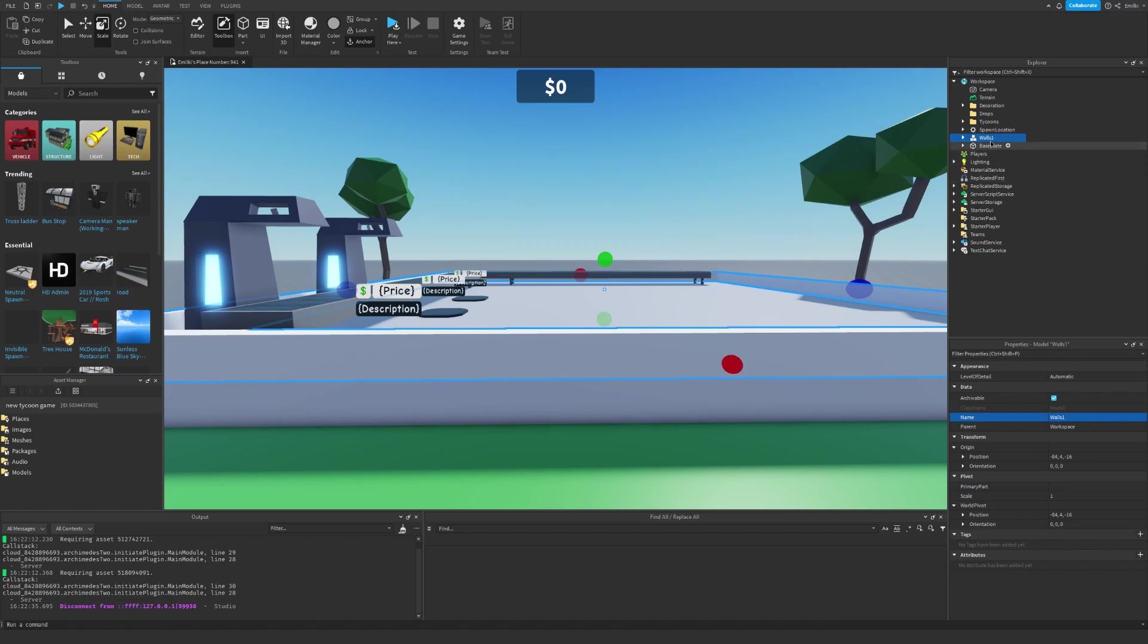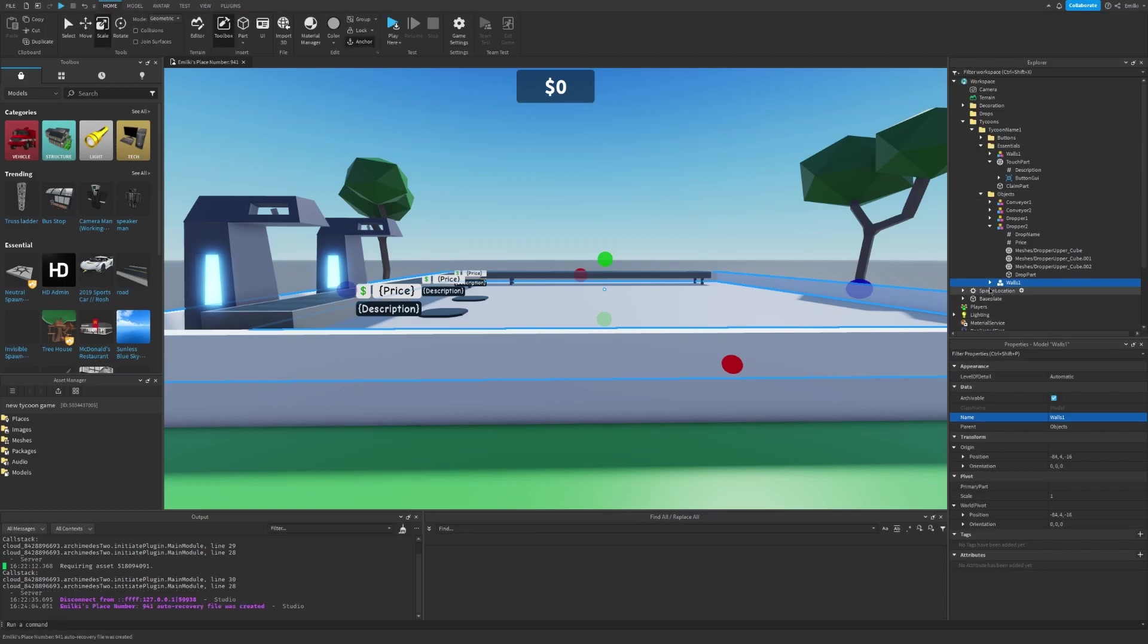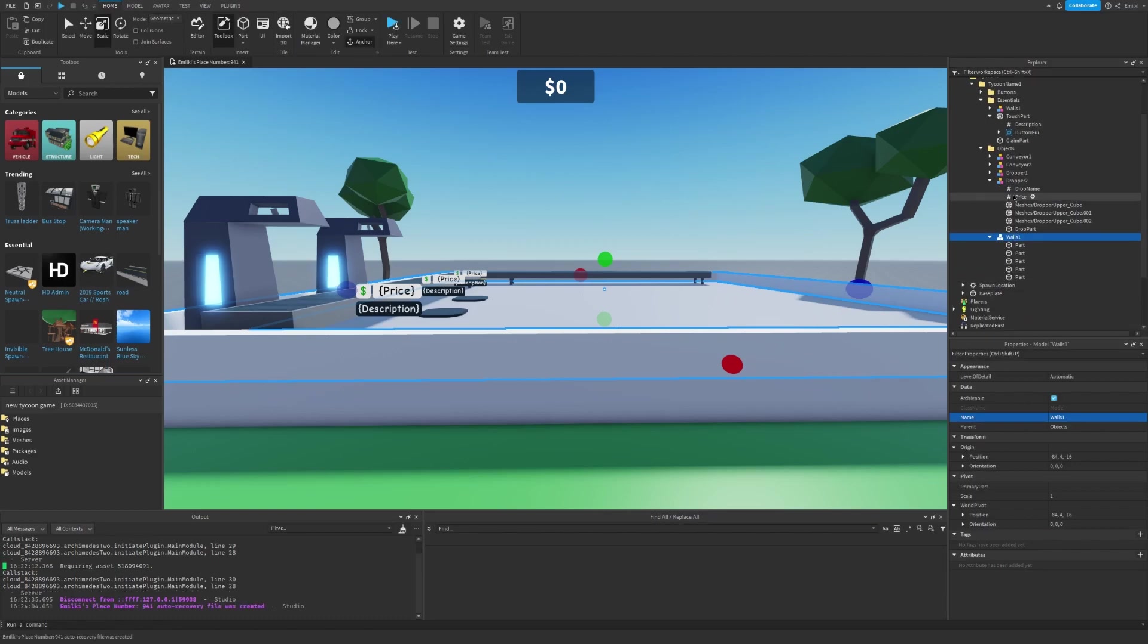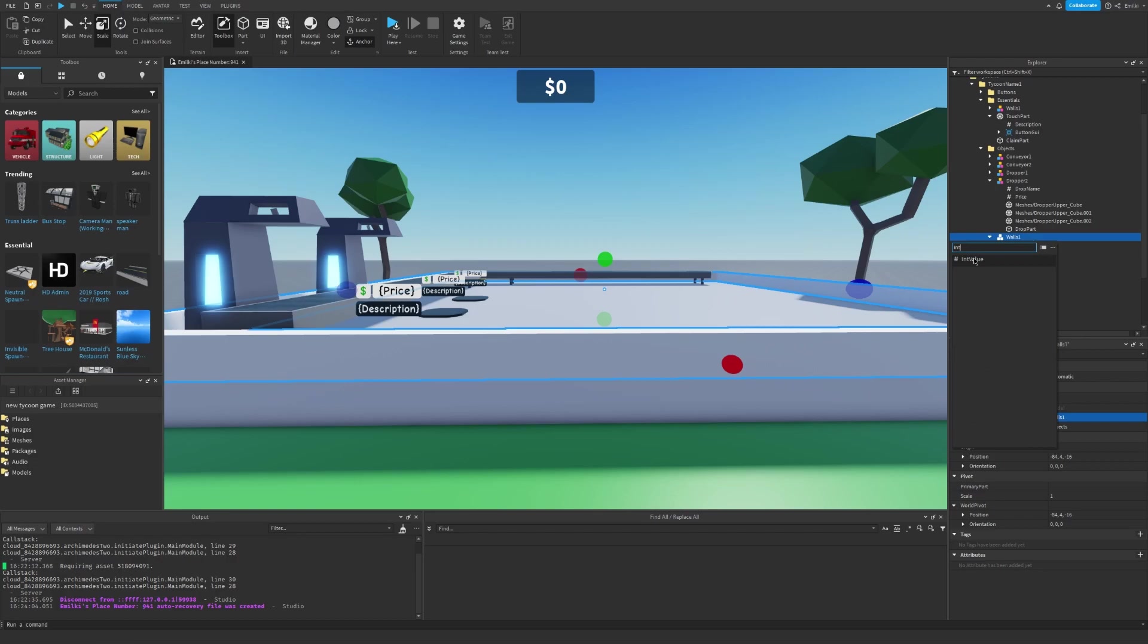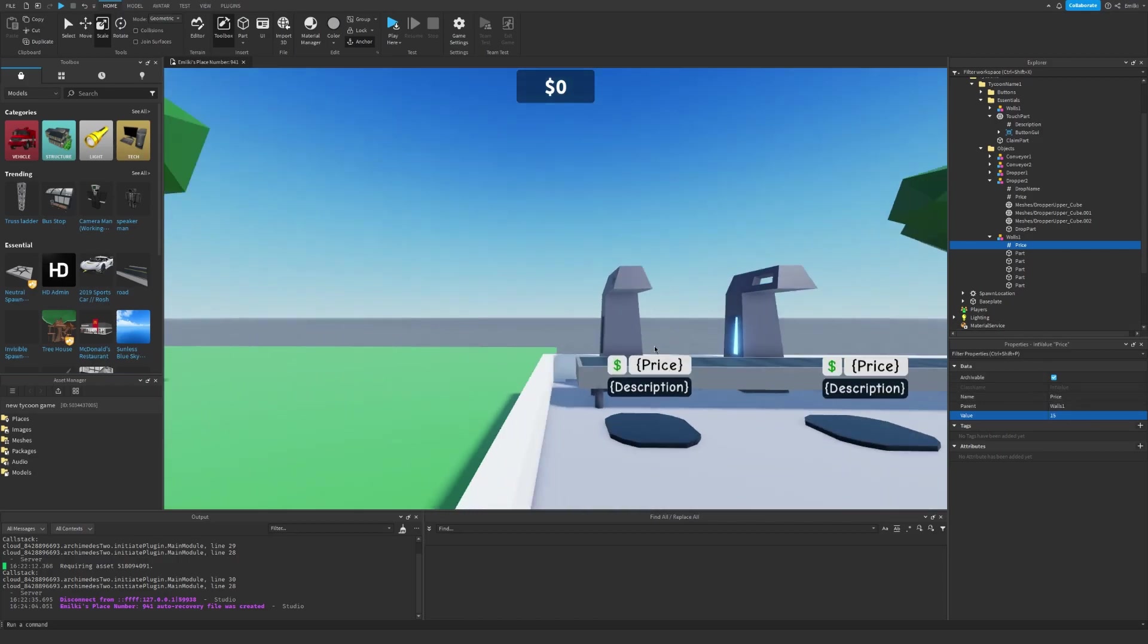Let's set the name to walls 1. I can go into the Tycoon, go into the objects and drag it inside. There we go. And we need the price. So just insert a new int value and call it price. I want the walls to cost 15 bucks.